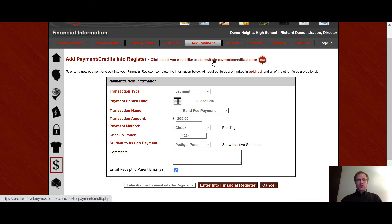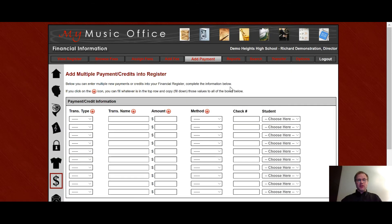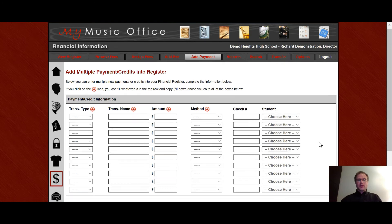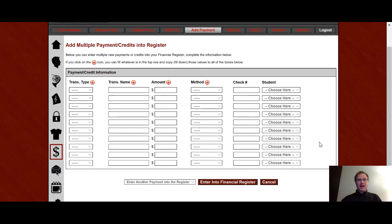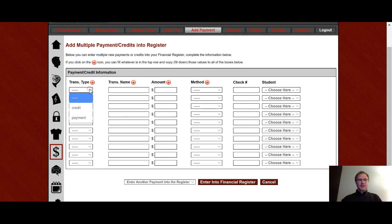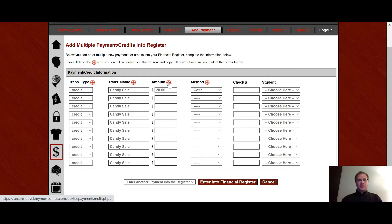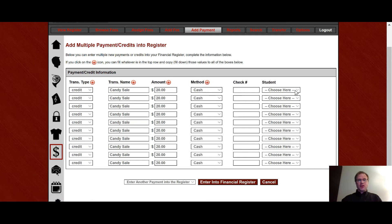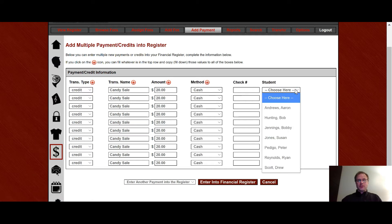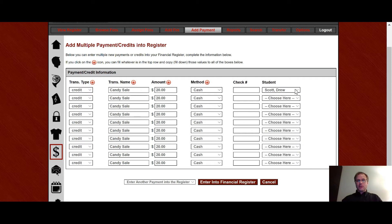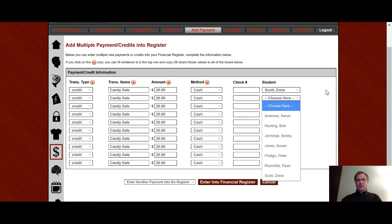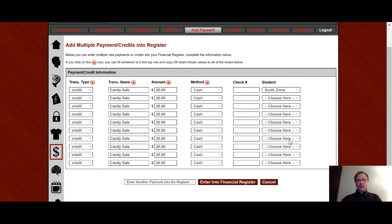Up here you'll notice this wonderful tool called adding multiple payments and credits at once. This is a great way to add a lot of payments especially if they're all the same type to accounts. So let's say this is a credit for a candy sale. Every box was worth $20 and it was all done in cash. So I can fill it down and then all I have to do is choose the names. And remember when you do a drop down if you start typing it'll go to that student's name. So you can actually go and just fill in all the student's names and hit enter and now you've done 10 at once. It's a great way of entering really quick especially like payments into the system.